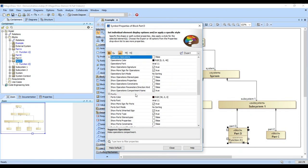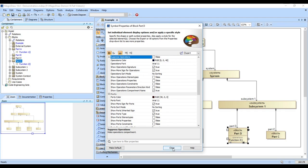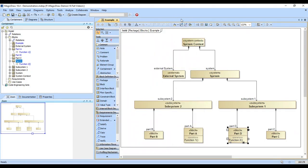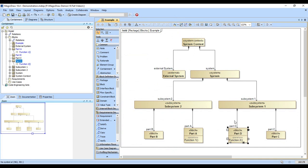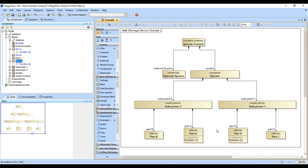When you want to control how something's displayed, you come and do that here on the symbol properties. And once you have them set, you can actually come up here and click on this and that sets the selected style as the default. So any more blocks that we create would have that symbol property set as the default.